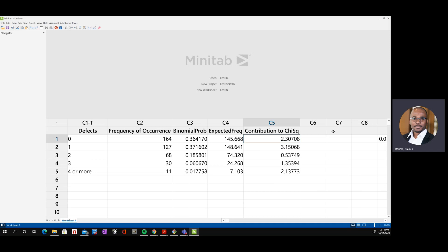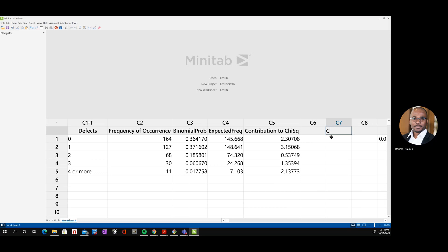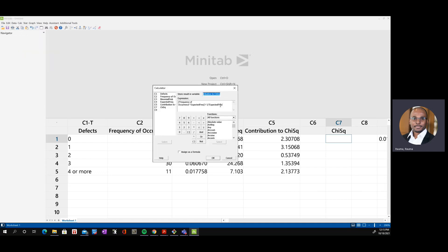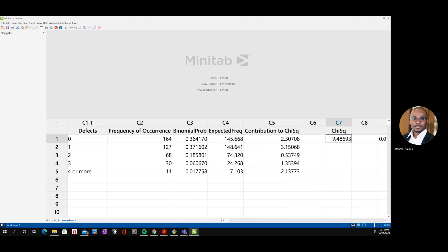In the next column, we label it 'chi-squared', which is the test statistic we are computing. We use the calculator to sum the contribution to chi-square column and store it in C7. We press OK and there we have our test statistic. To three decimal places, that is 9.487.